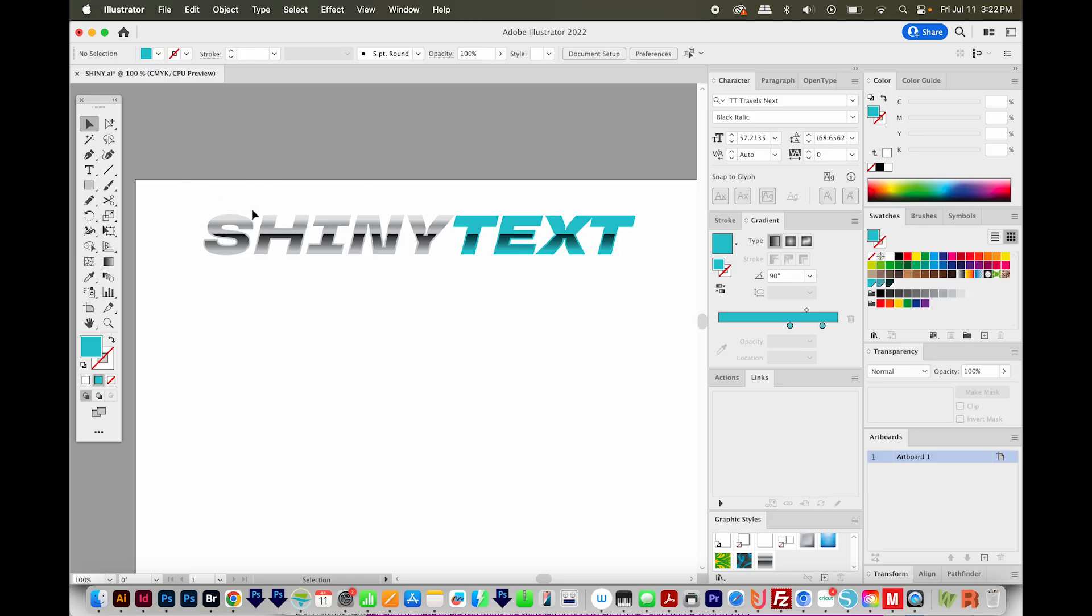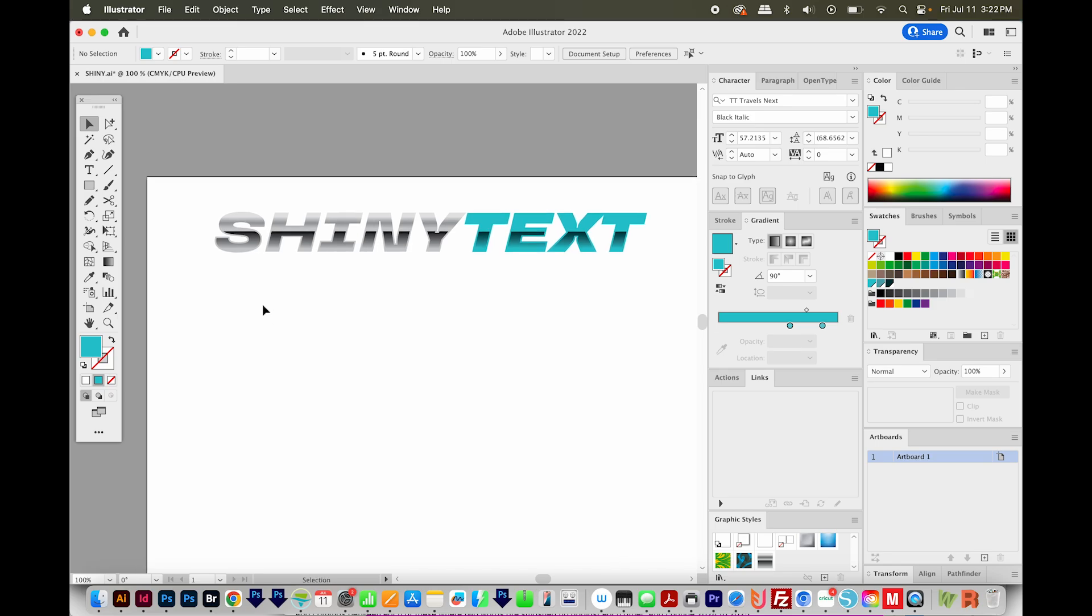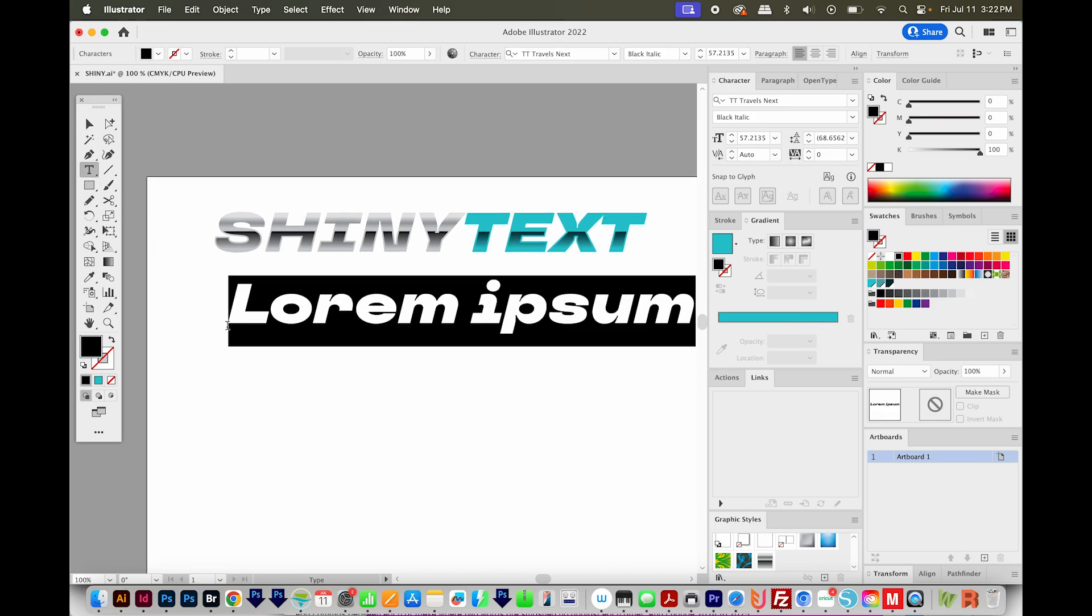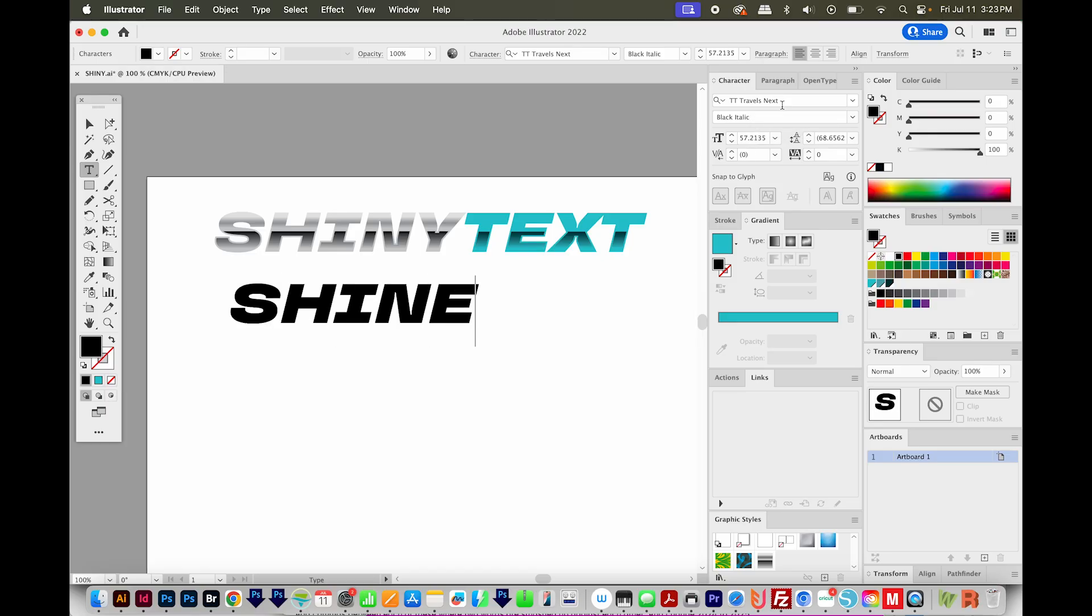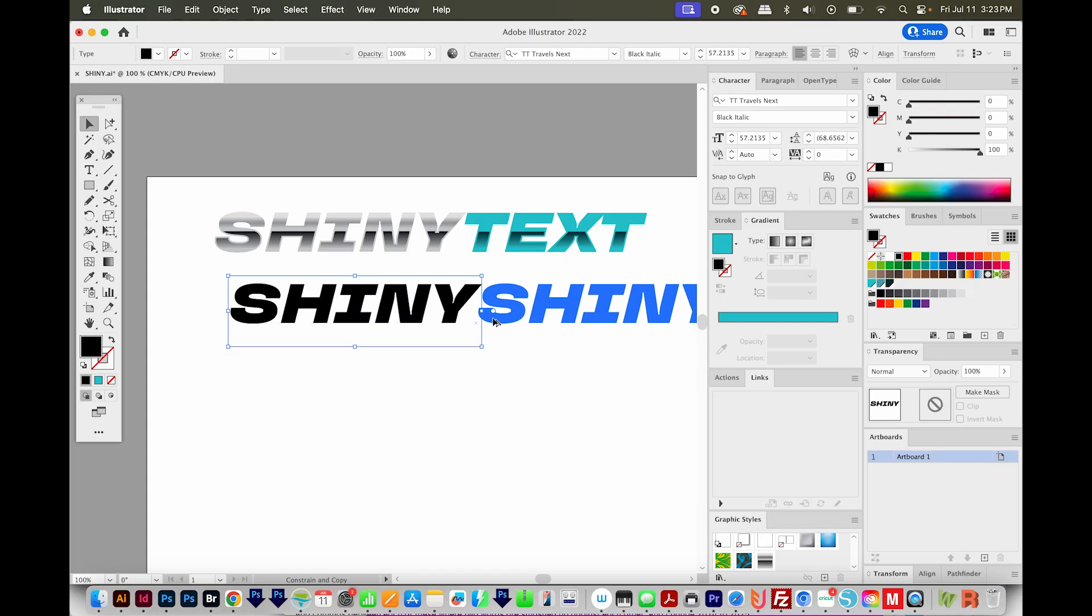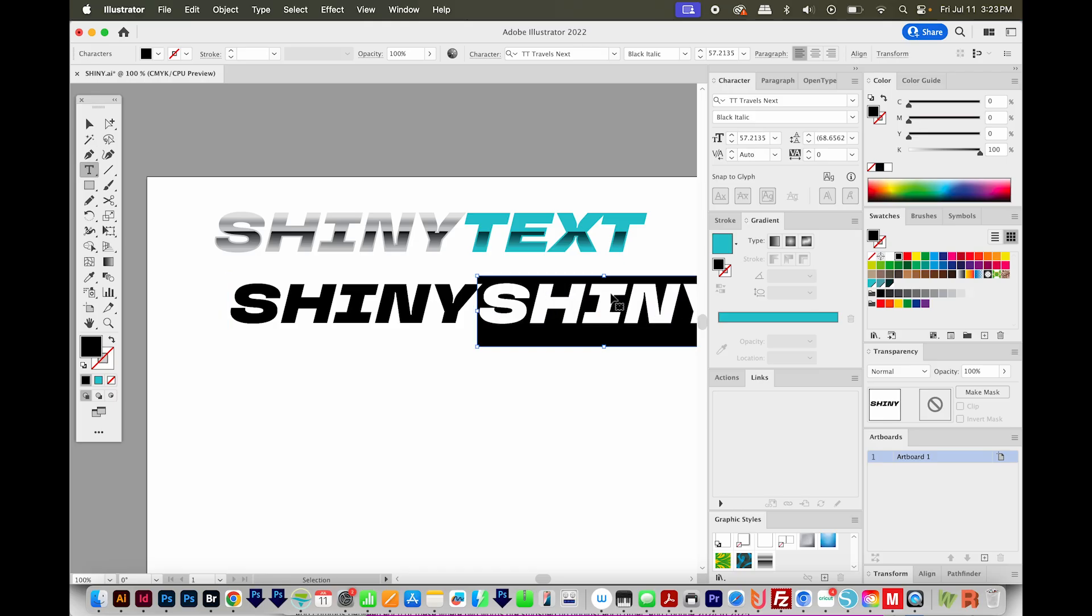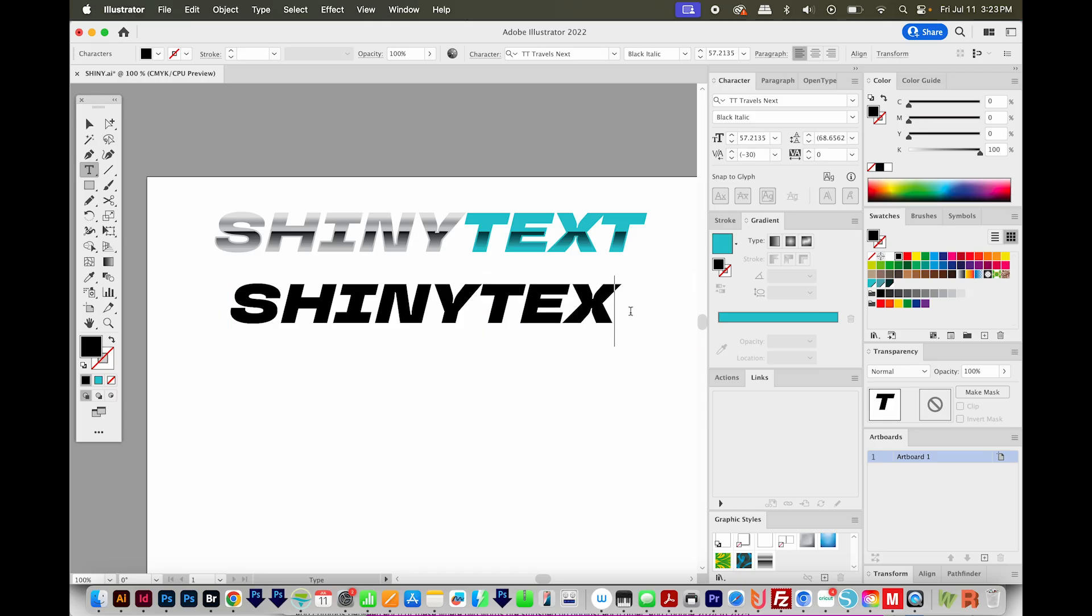Okay, so this is the text we're going to make. So first I'm going to hit T to get on my text tool, and I'll just click once on the screen. I already have my font in here, TT Travels Next, and this is an Adobe font. So if you have Creative Cloud, it'll be available to you. I'll type shiny, and then they need to be on separate type paths. So I'm going to get off of this, and then I'll hold shift and option or shift and alt to make a copy. And I'll type text over here.